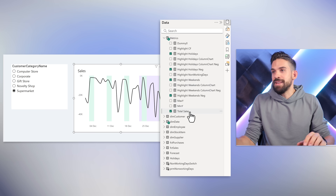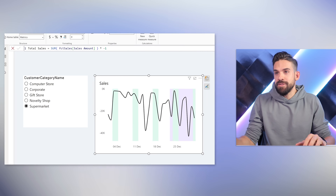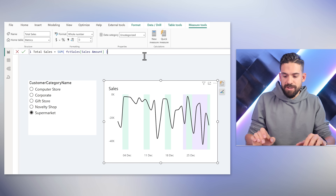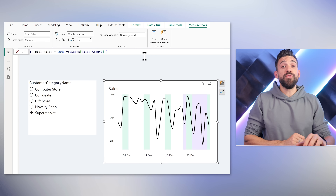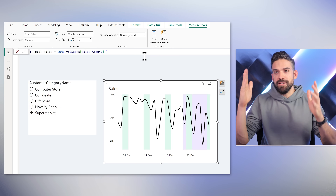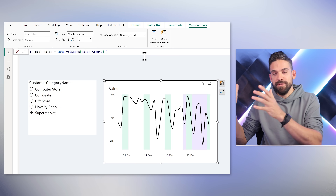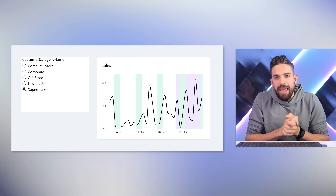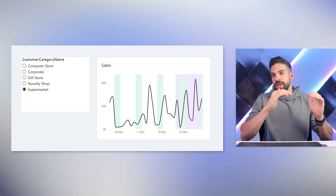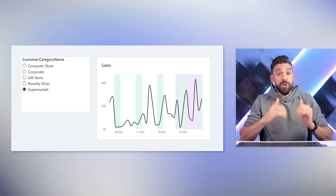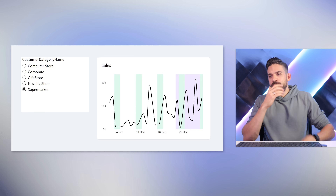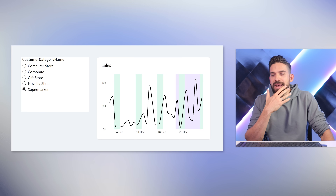In our example we don't have negative values, so I'll fix the sales measure back to a positive sum of the sales amount. Now, what if a better visual would be to show columns instead of a line? Don't we have a problem then, because we're using columns for the highlighting?